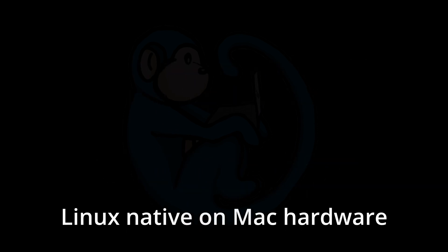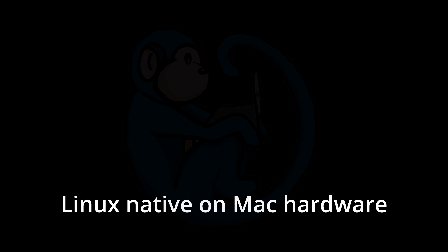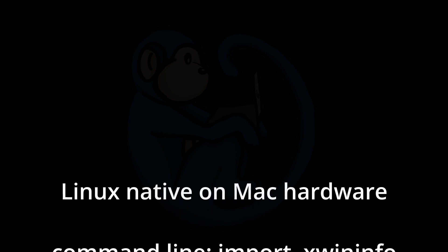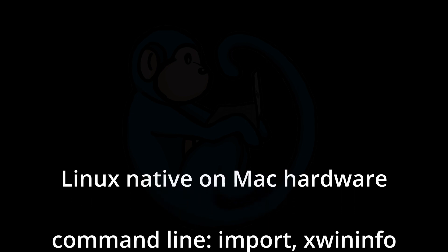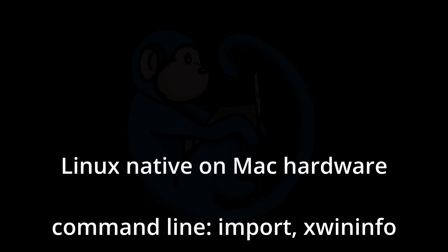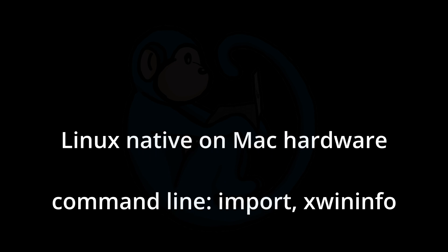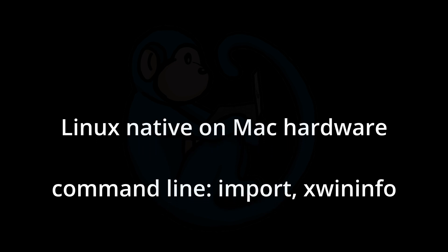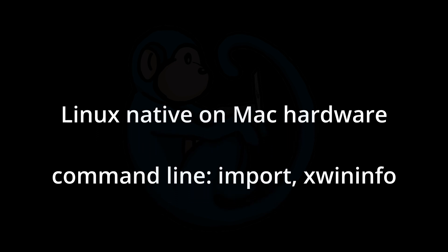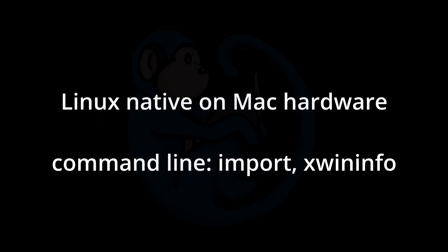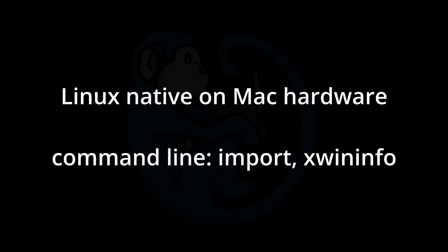And if you're using Mac hardware and running Linux natively, you can use the import tool along with xwininfo to capture the desktop, the selected window, or capture a selected area.